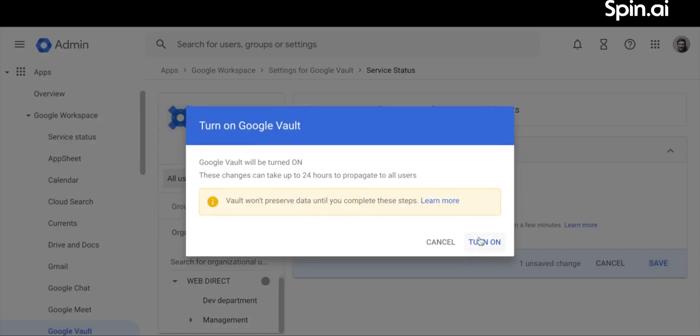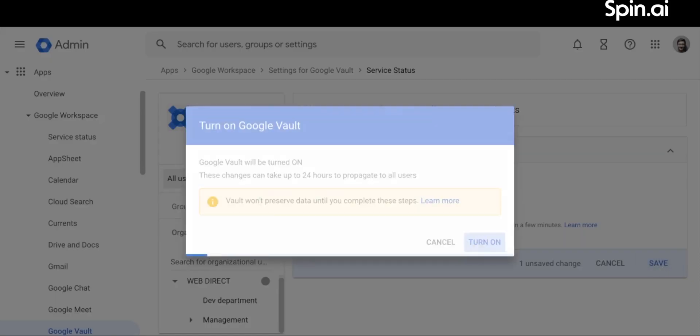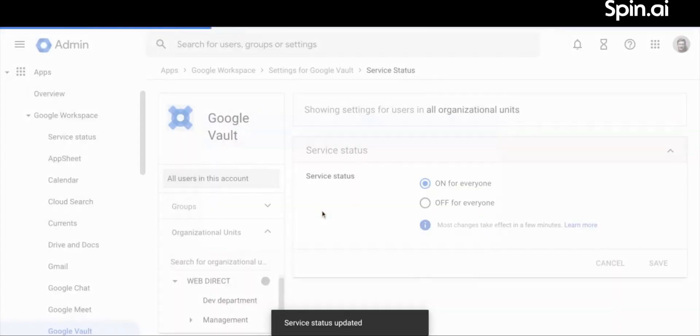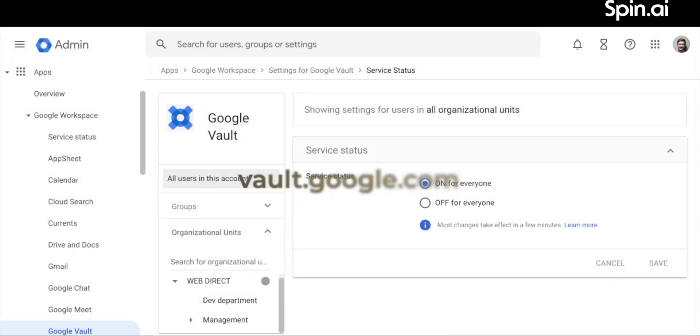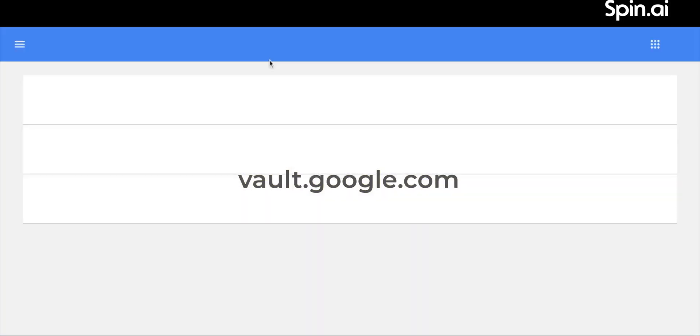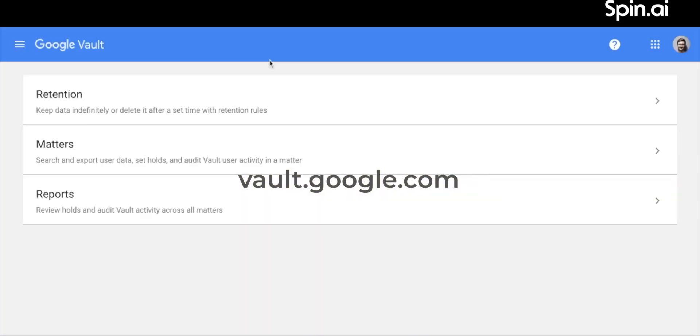A pop-up will appear, prompting you to turn on the service. Note that activation might take up to 24 hours. Now, navigate to vault.google.com and set up retention rules for your data.